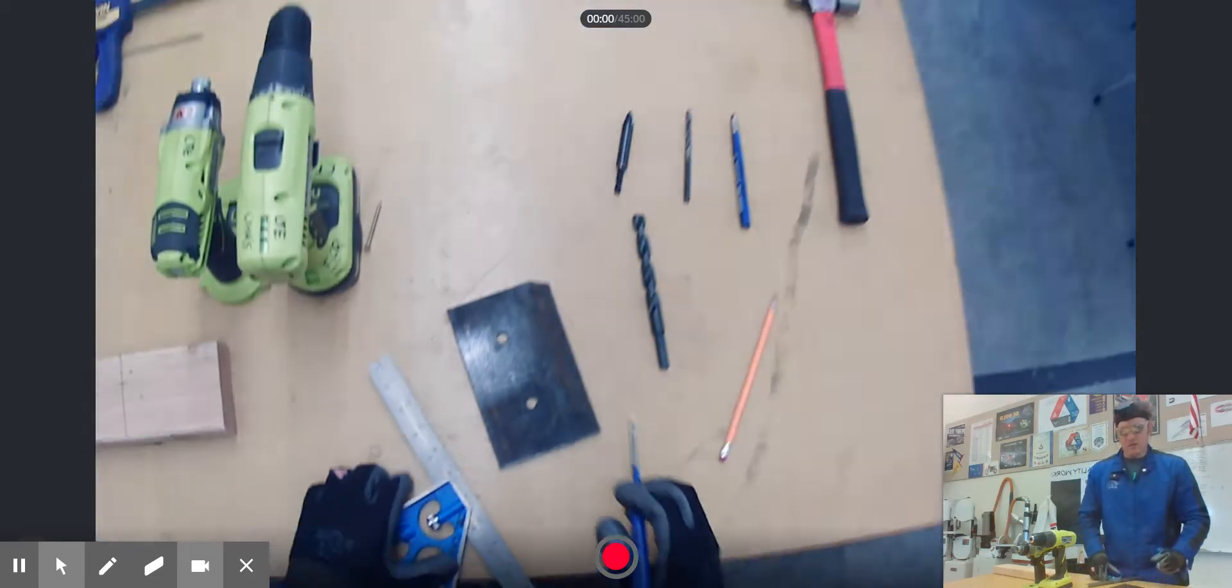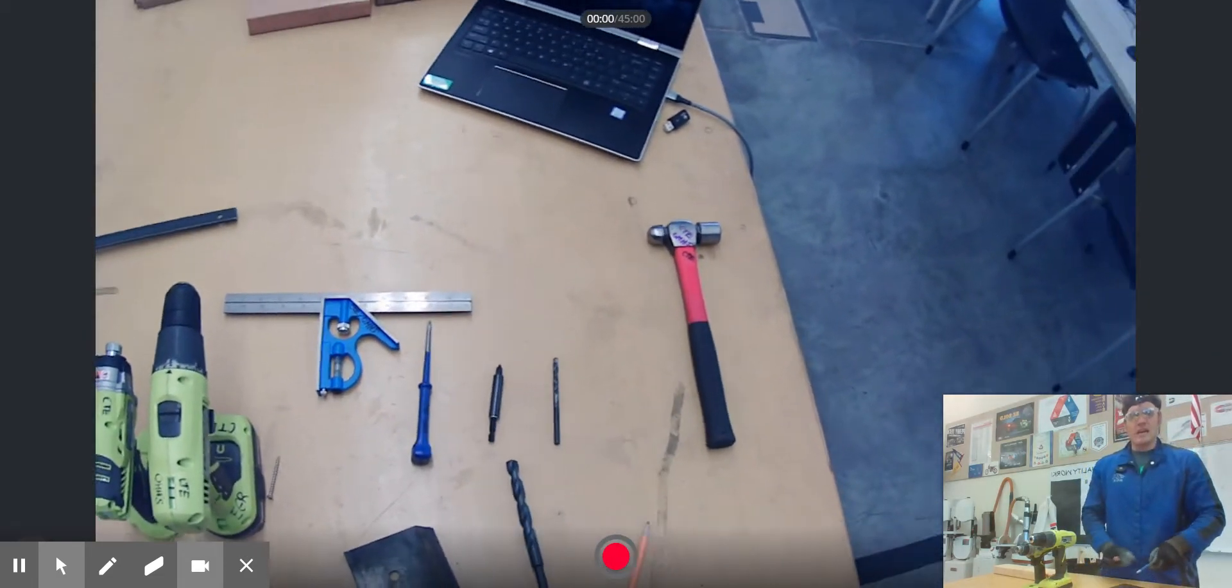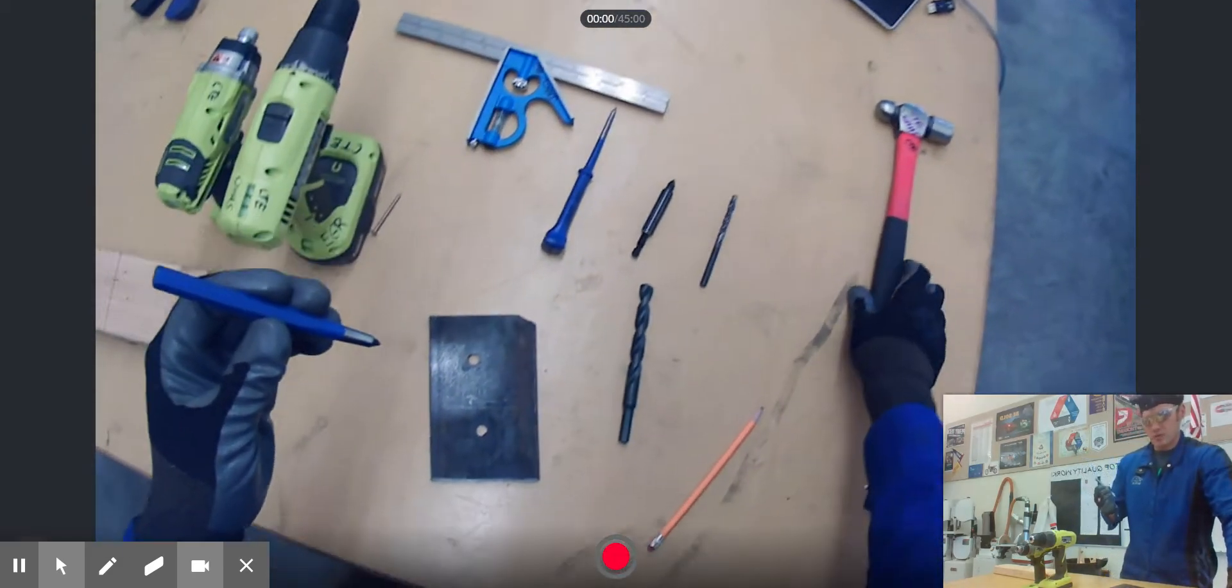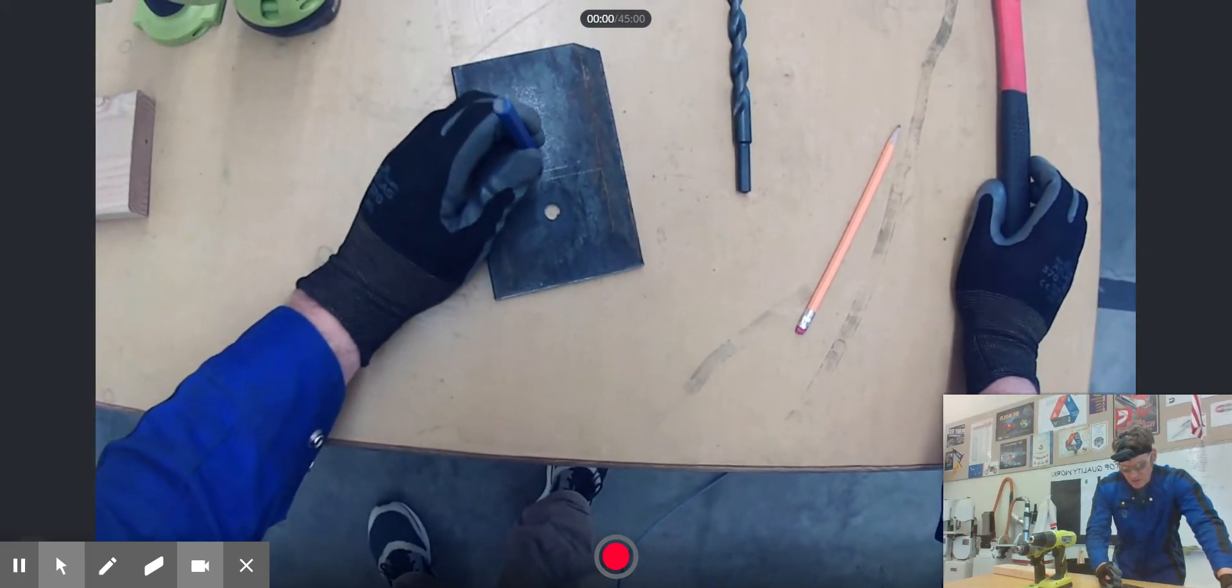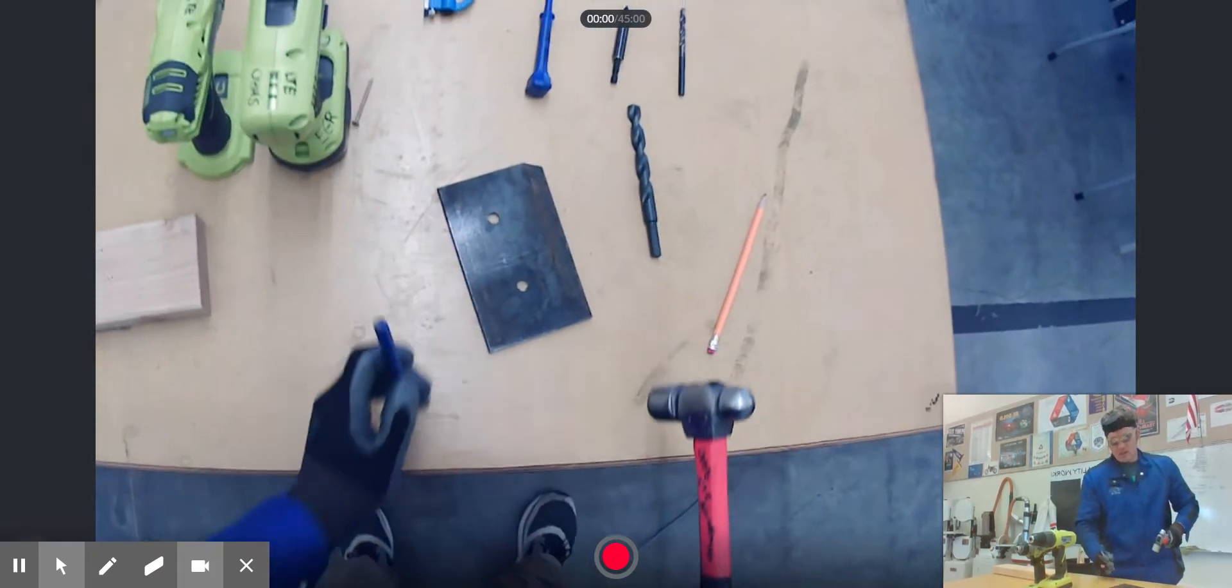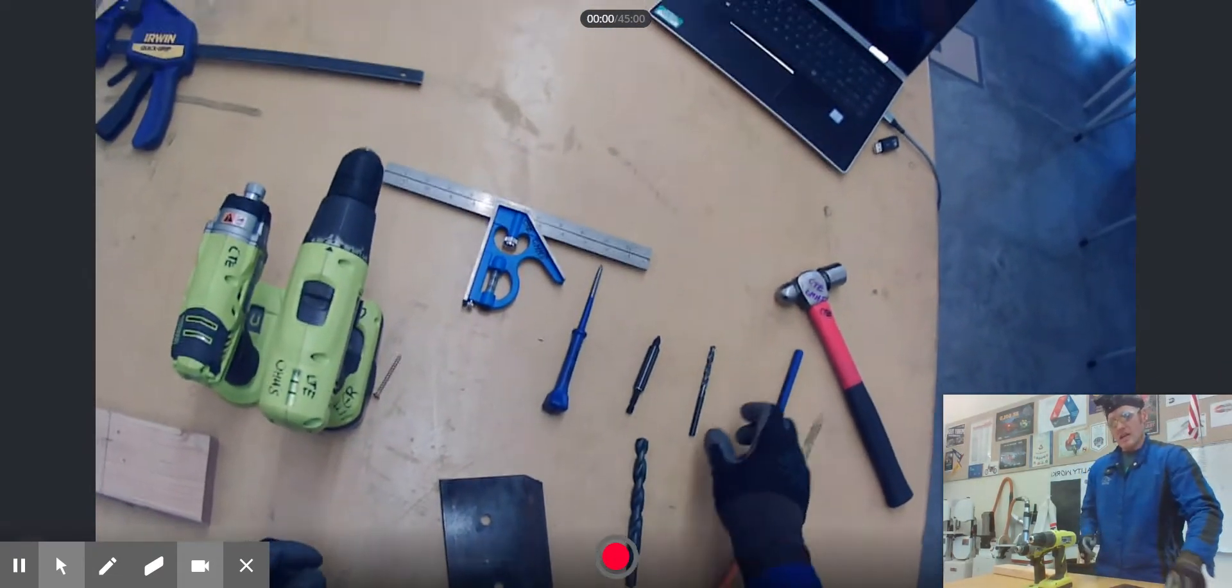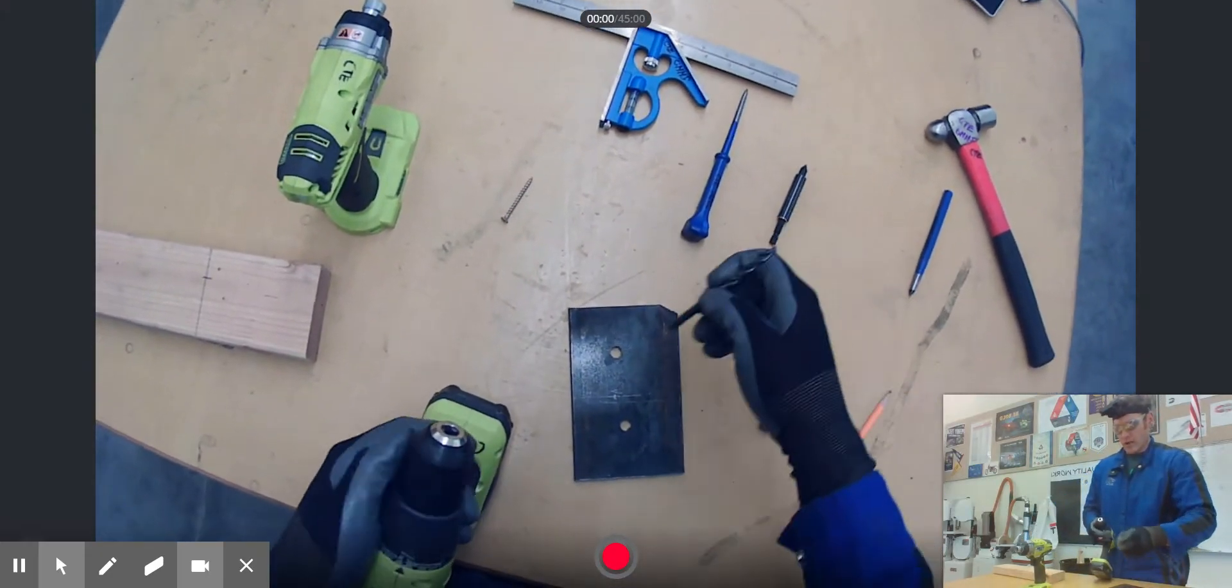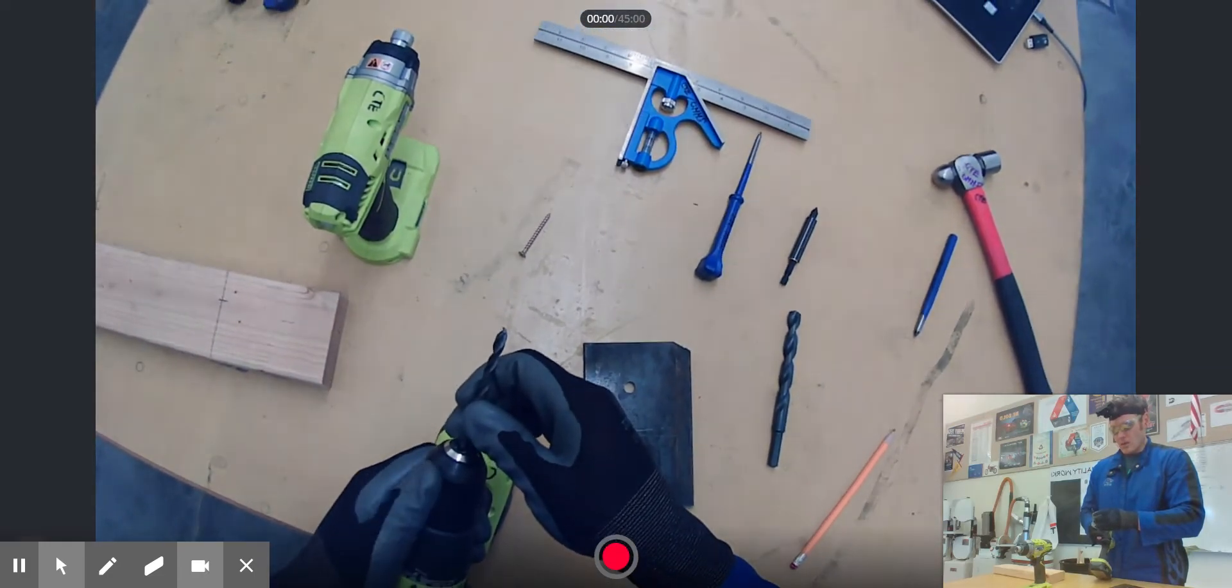Before I start drilling though, since I'm drilling by hand, this is where it's vitally important that you actually use a center punch for putting a divot in your metal. Because if you don't do this, then your drill bit is going to do what's called walking across the metal. Let me show you what's going to happen if you don't have that divot for the drill bit to go into.